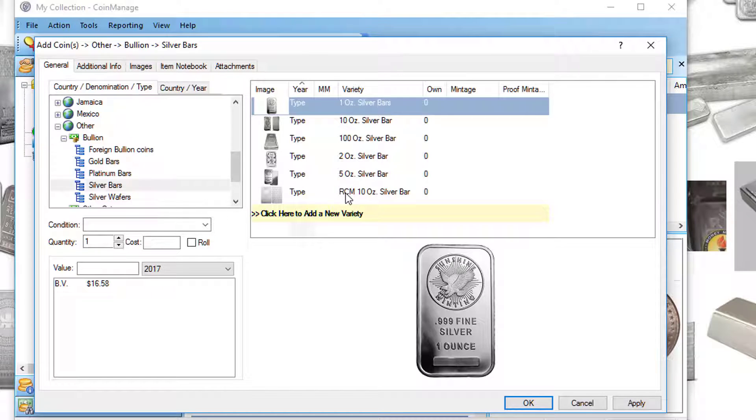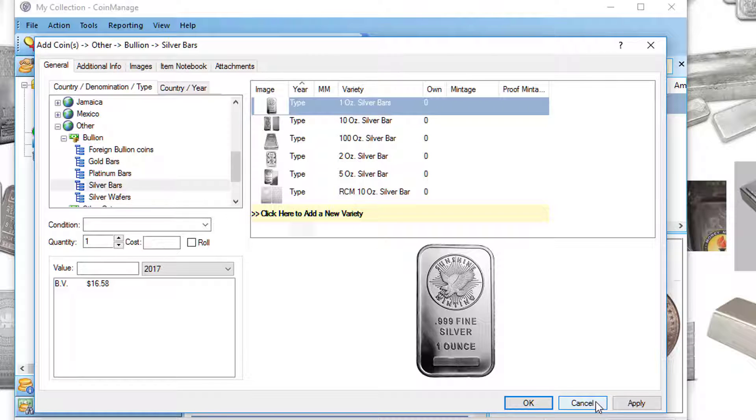RCM 10 ounce bars, which is Royal Canadian Mint. But let's say you want to add a new variety. For example, let's say you want to add a Royal Canadian Mint 100 ounce silver bar.